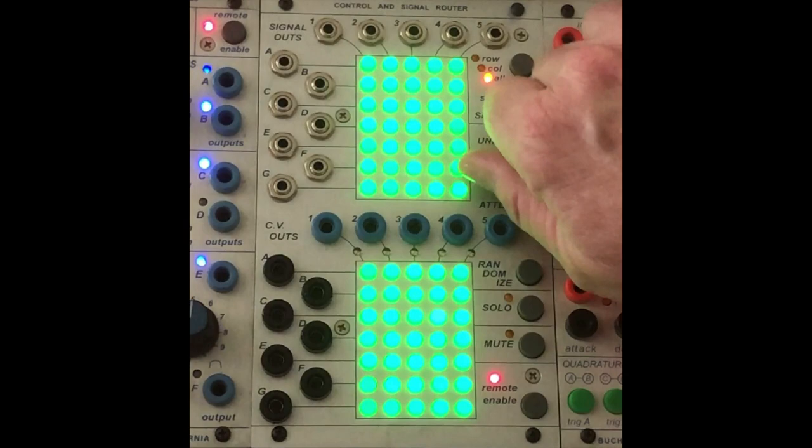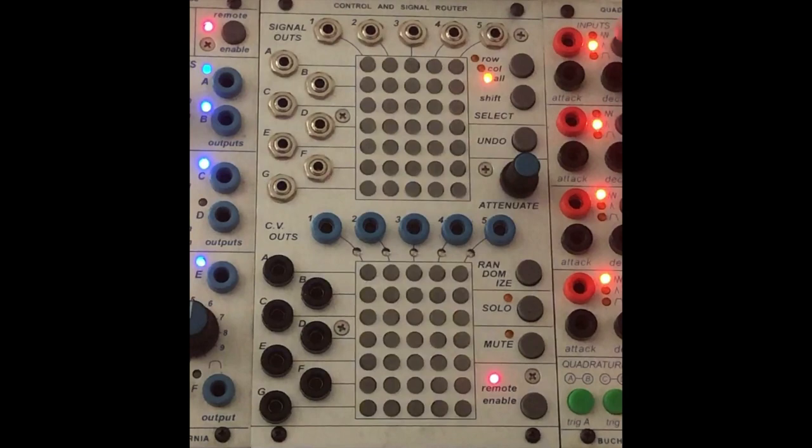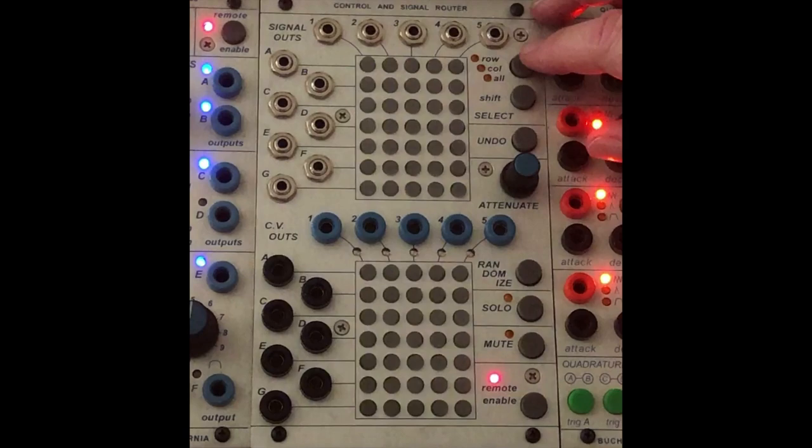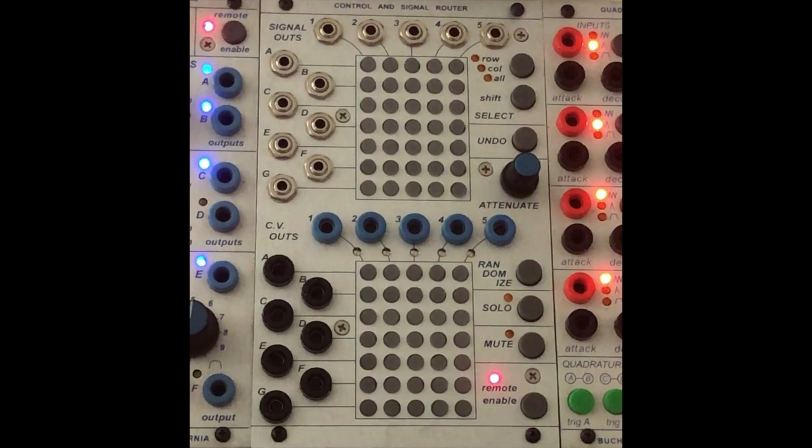You can choose to ratchet up all their voltages if you want. And then you can go to no row, no column, no all and touch one of them and we're back to where we started.